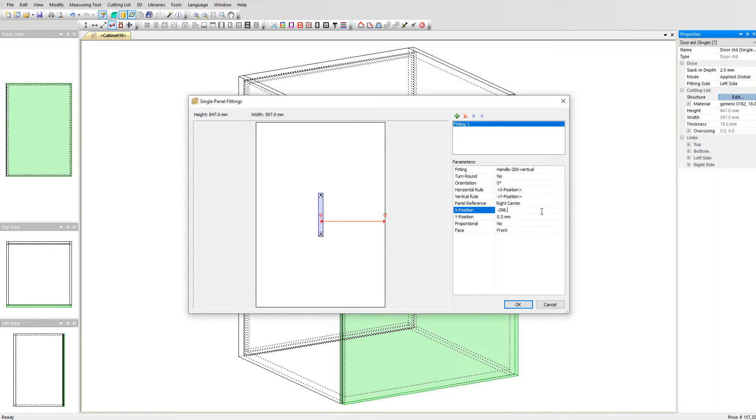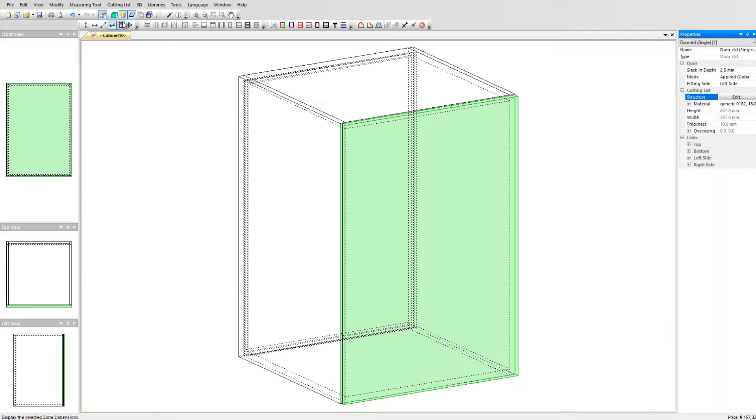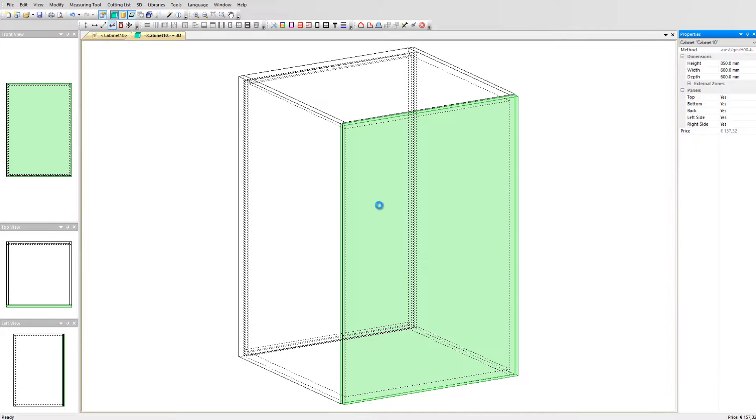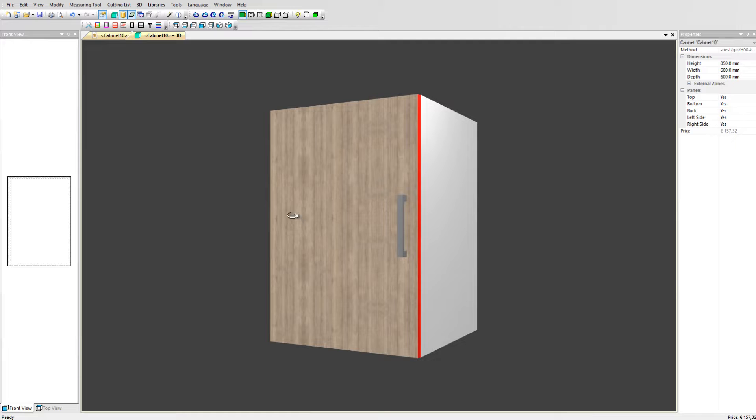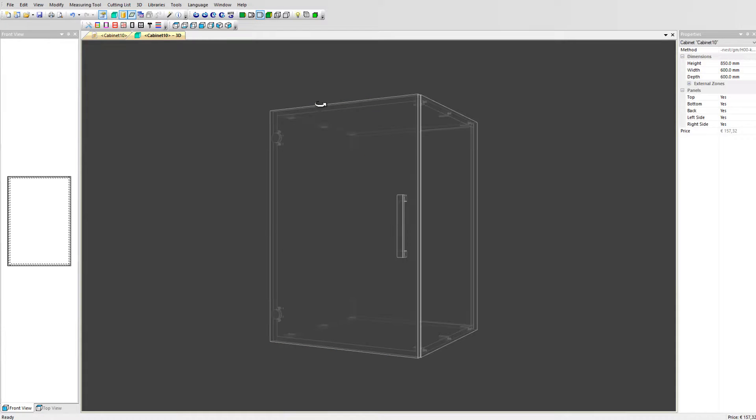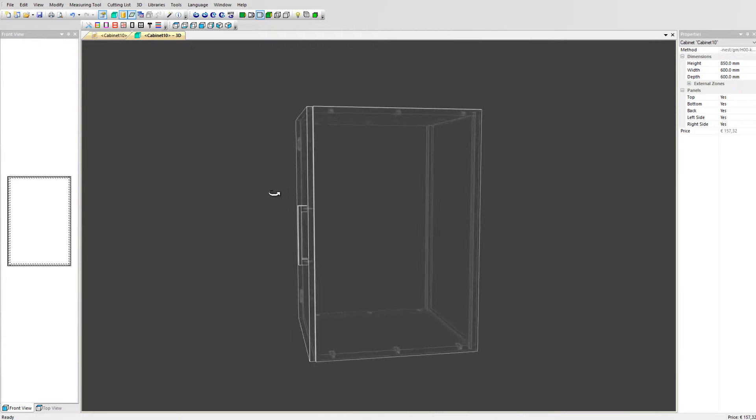Now, according to the X position, you can set the handle at a distance from the side of the door. For example, 50 mm. Click on OK and go to the 3D view. You can see the handle has been applied to the door and when switching to the wireframe mode, you can also see the hardware holes in the door.